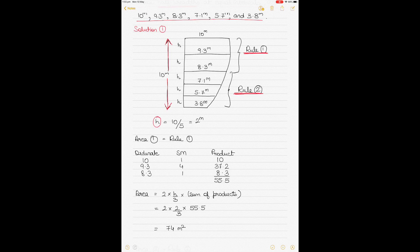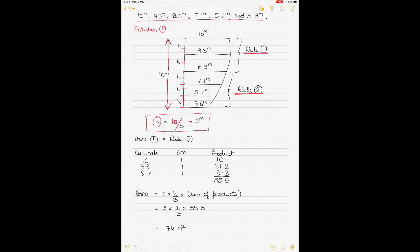H denotes the equidistant interval along the axis. There are 5 intervals based on 6 ordinates. The total height of the bulkhead is divided by the number of intervals: H = 10 ÷ 5 = 2 meters. H is the equidistant length between each ordinate.